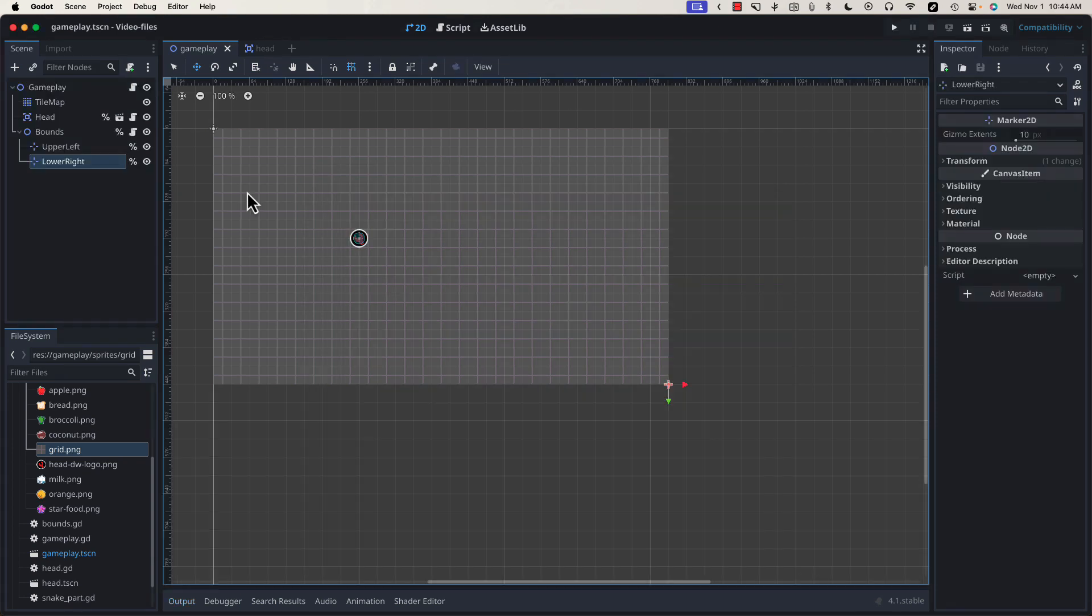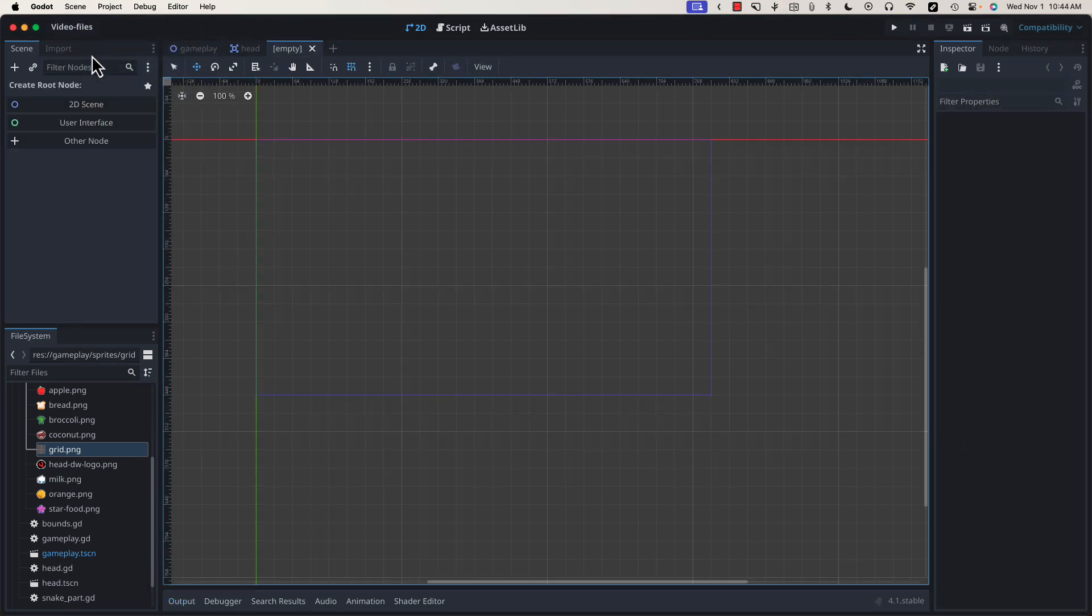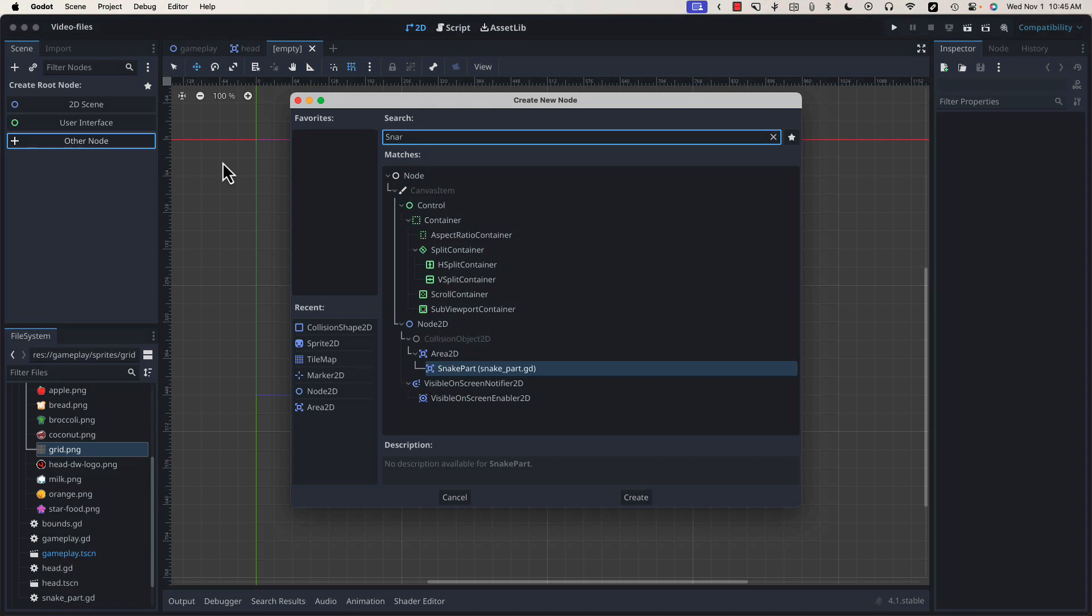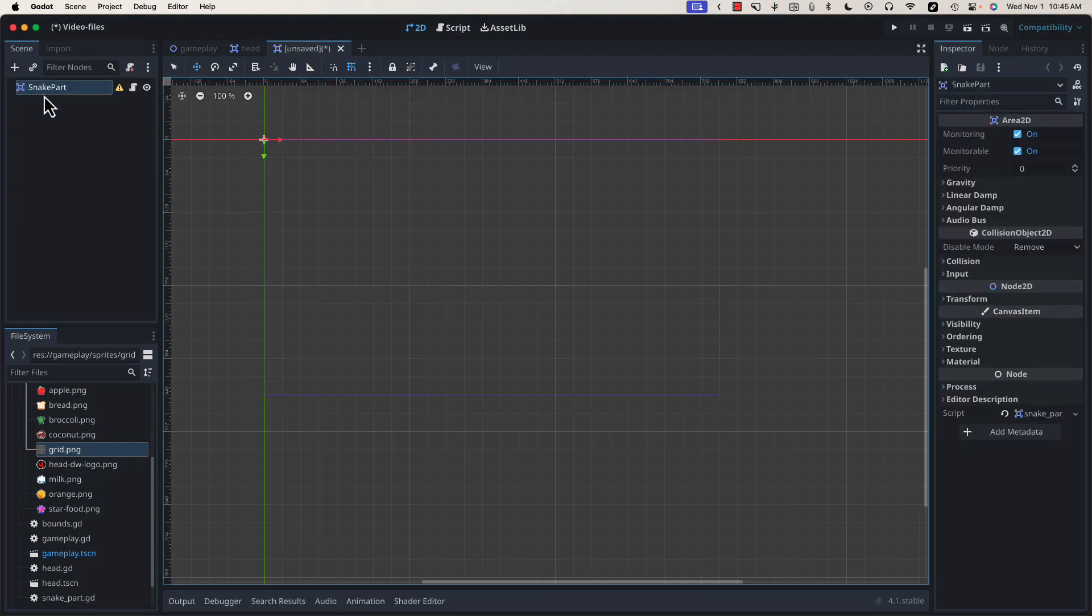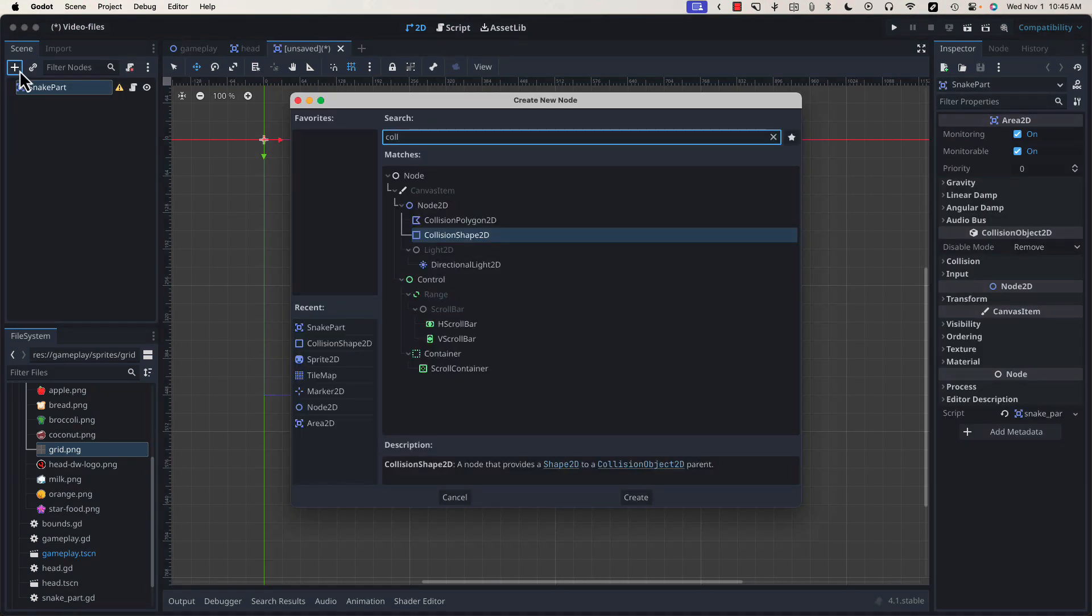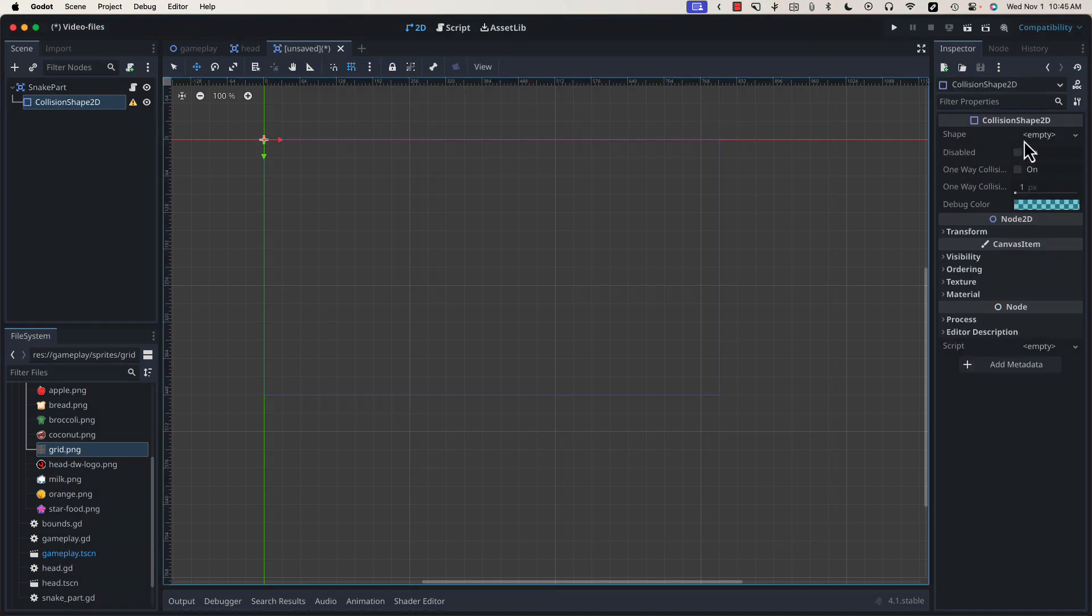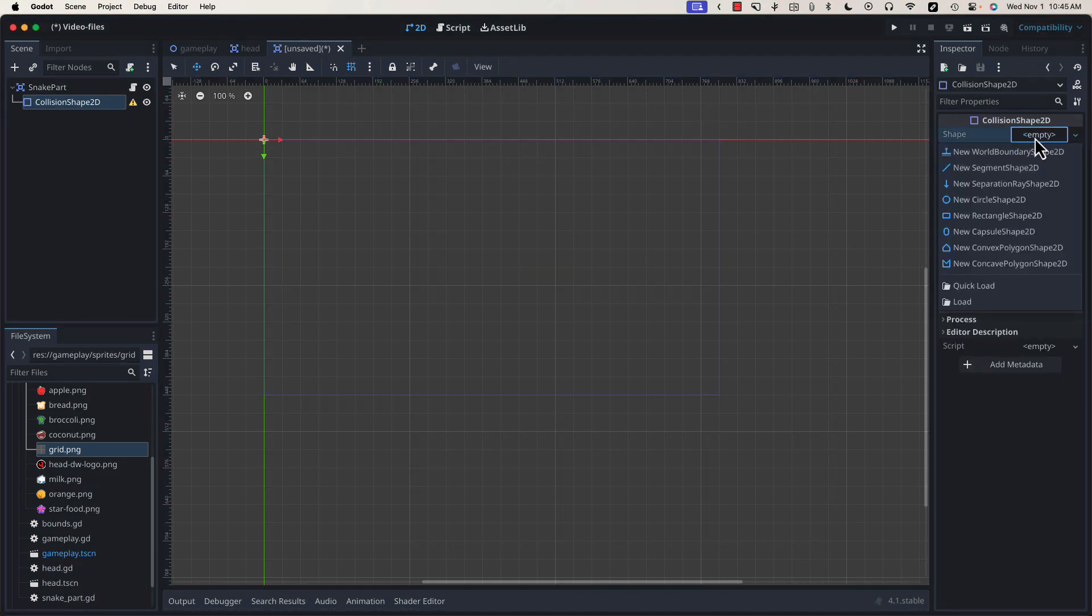Let's create the tail scene by going to Scene, New Scene. We'll select Other Node because you'll recall in the first video, we wanted this to inherit from Snake Part. Because Snake Part is an Area 2D, we're getting this warning that it needs a collision shape, and the collision shape, you'll recall, requires a shape.